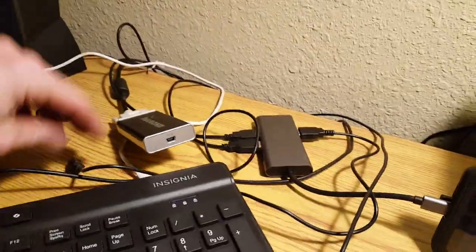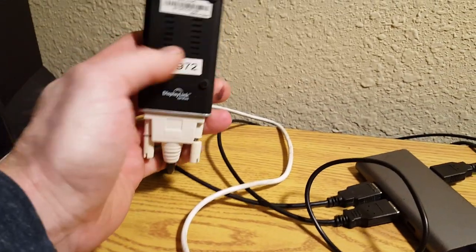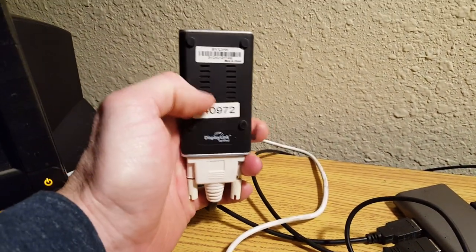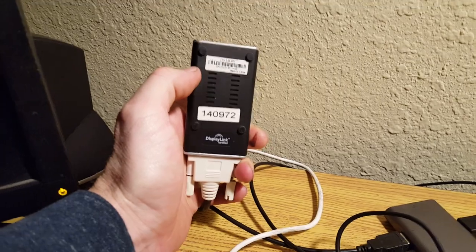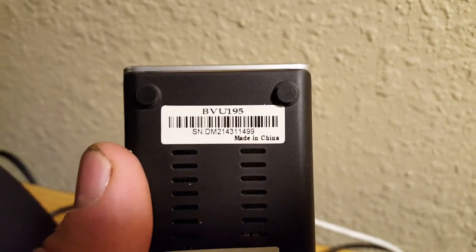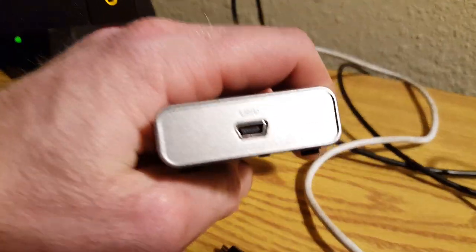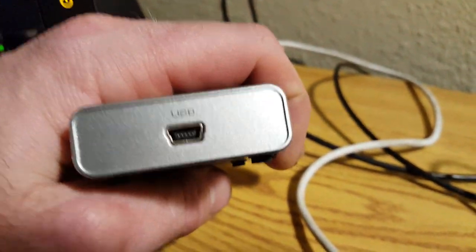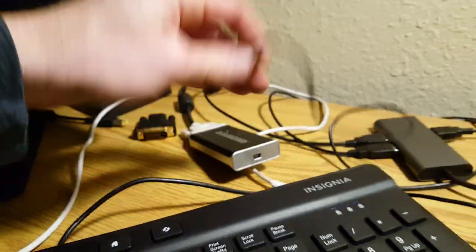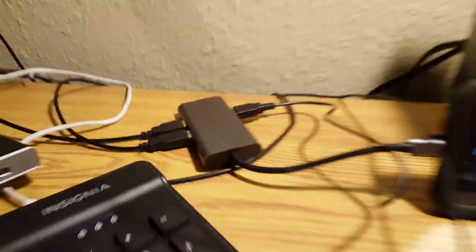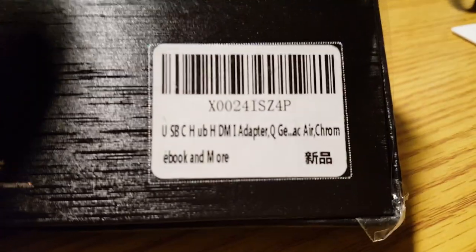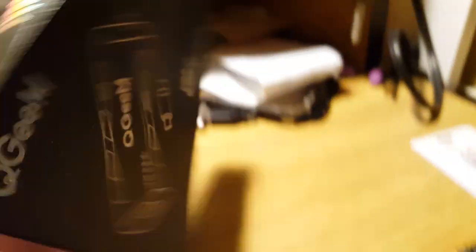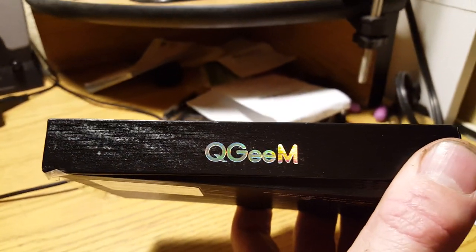So this is an older one, the cheapest one you can find off of eBay. The DisplayLink ones are not cheap because they do have a graphics chipset built into them. And this model number is BVU195 and it connects through this old school type of USB connection, so it's going into this hub I have here, which is a USB-C hub. And this is the model number of that, it's a QGIM brand.